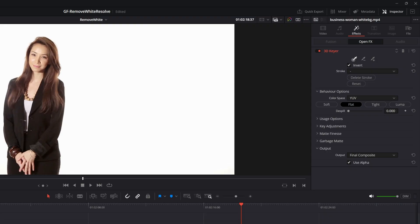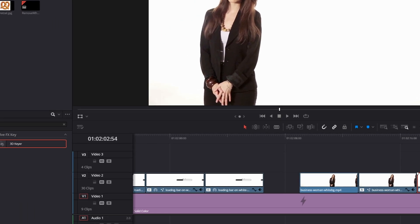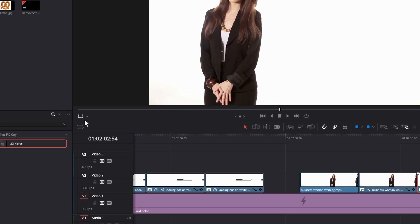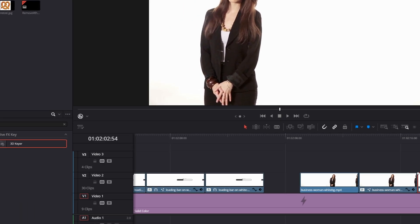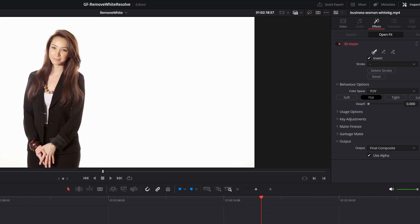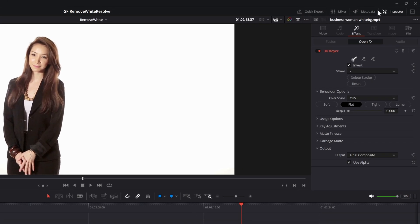The 3D Keyer is very similar in use as the Luma Keyer we used in the previous method. We can select the color to be removed. Make sure to switch to the OpenFX mode in the viewer before you select the white color. Then we can use the droppers to add or remove colors from our matte.